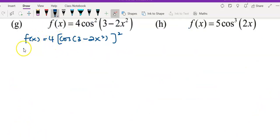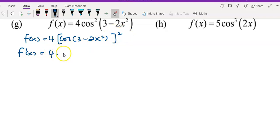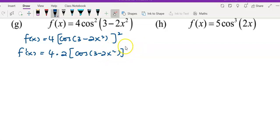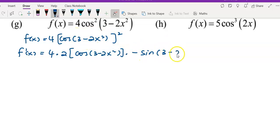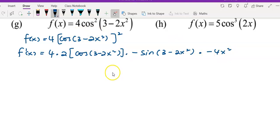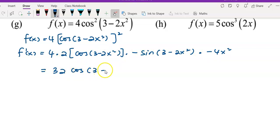For question g, f'(x): copy down the 4 and differentiate the outer function (power of 2) — bring 2 to the front, copy the inner function, power minus 1 gives 1. Multiply by the derivative of the second layer: differentiate cos to get negative sin — copy down whatever is inside the bracket. Then multiply by the derivative of the inner function, which is −4x. Simplifying: 4 × 2 × (−4x) × (−1) = 32, giving 32 cos(3 − 2x²) sin(3 − 2x²).